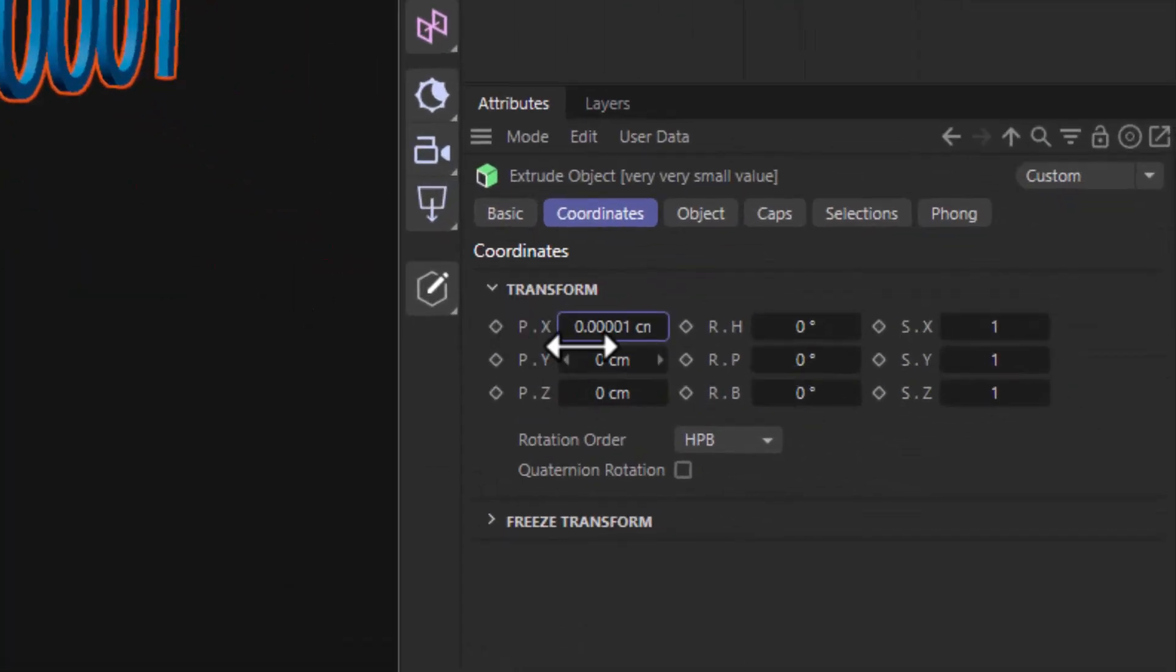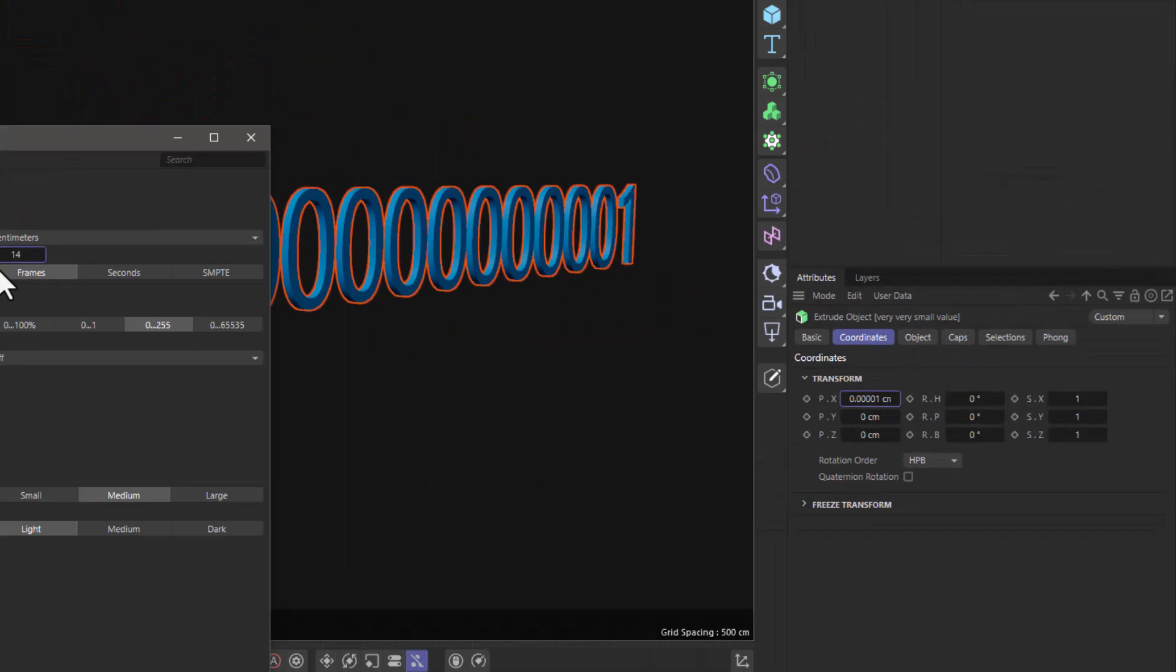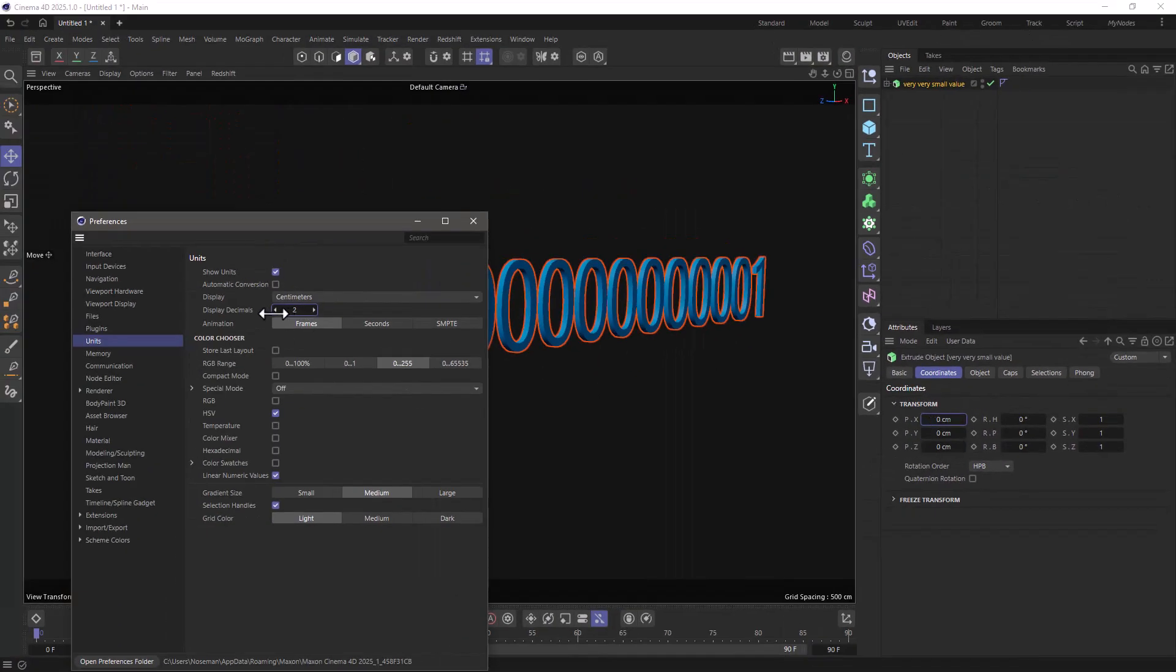And look at that, immediately we can see that decimal. If I make this smaller, two, three, four, five, now we see that, and we can go all the way up to 14.